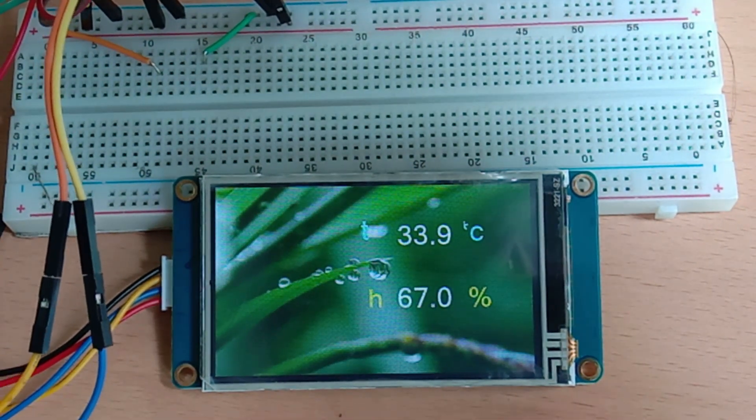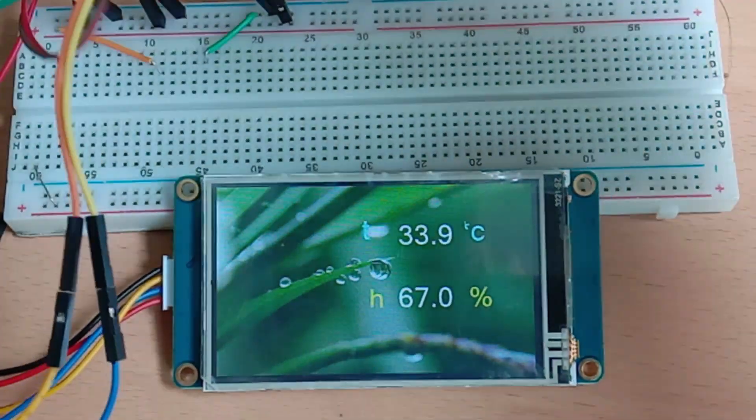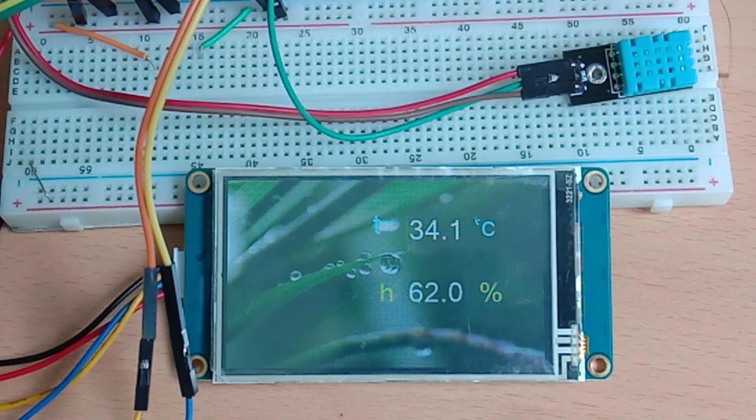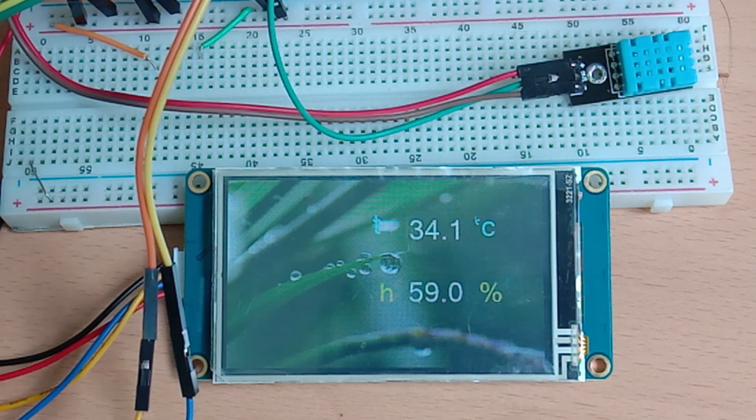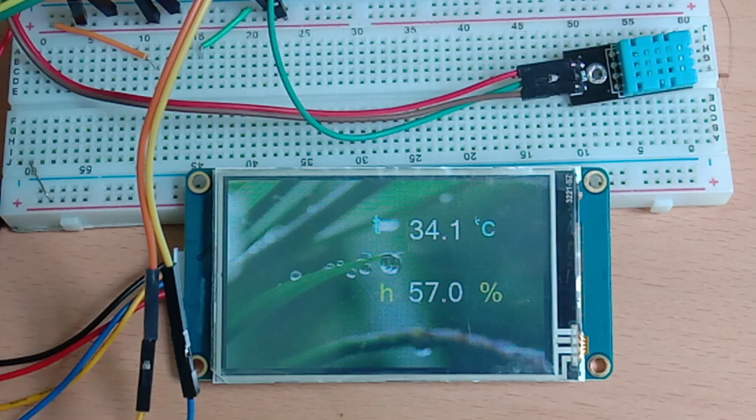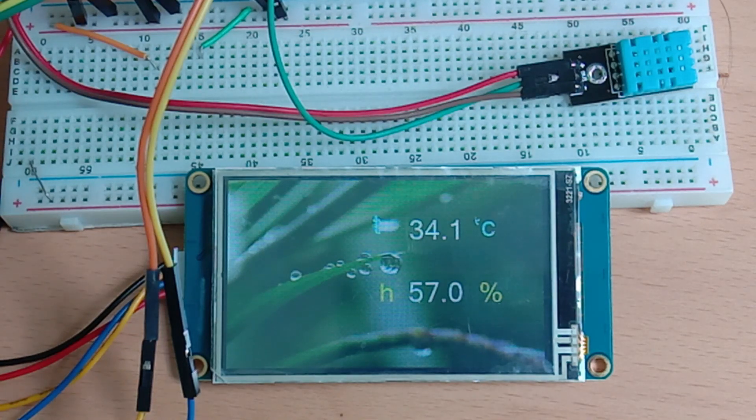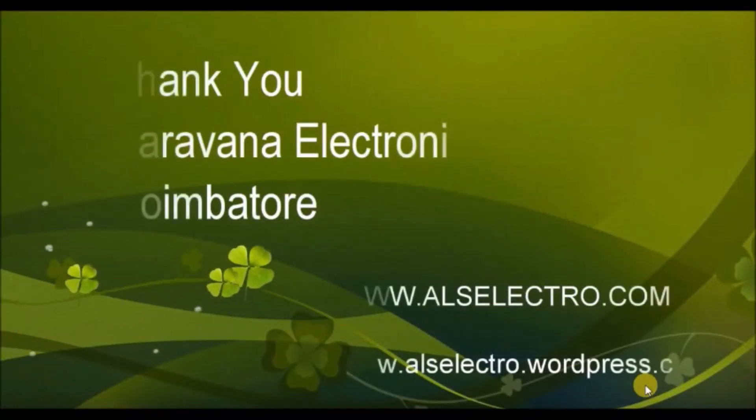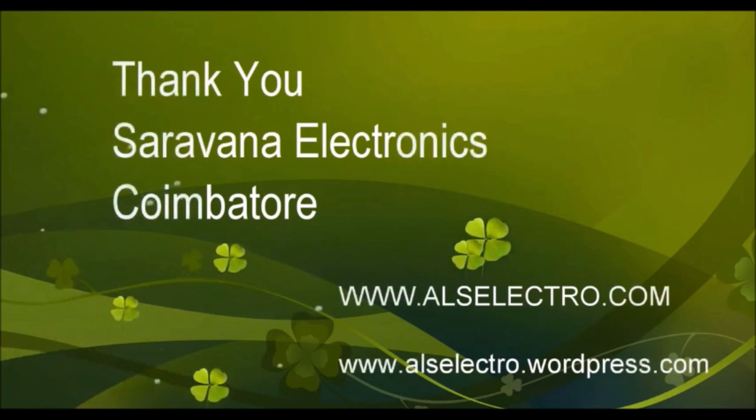Now you can see the display of humidity and temperature on next-gen display. Temperature in degree Celsius and humidity in percentage. Thank you for watching.